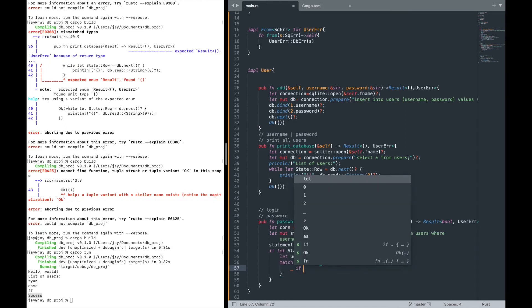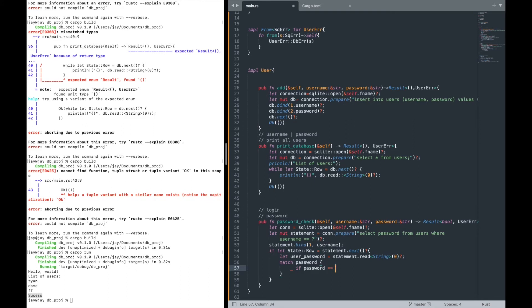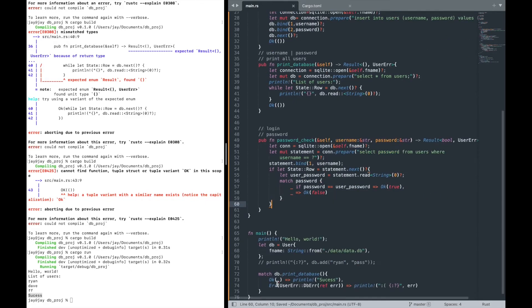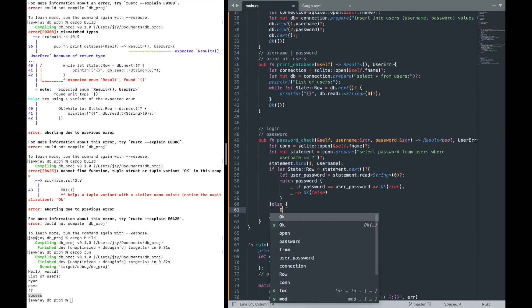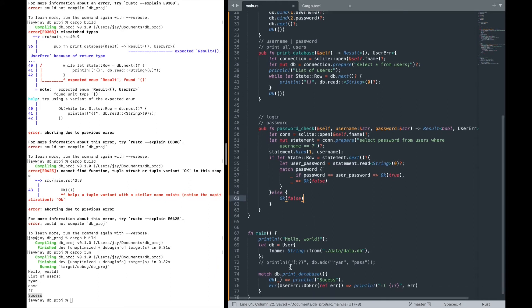Once we have the database password, we match it: if `password == user_password` then return `Ok(true)`, meaning correct login. If not, return `Ok(false)`. We also handle the fallthrough case with `Ok(false)`. That's the complete password check function.